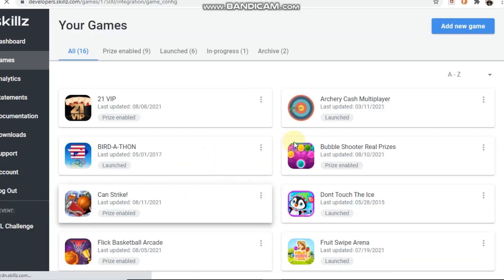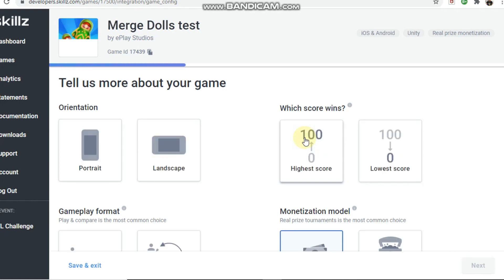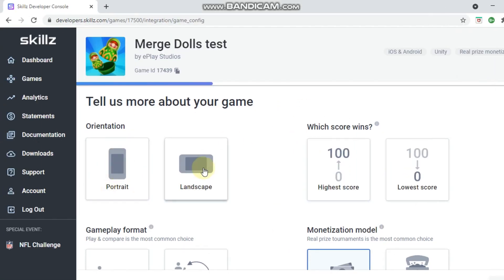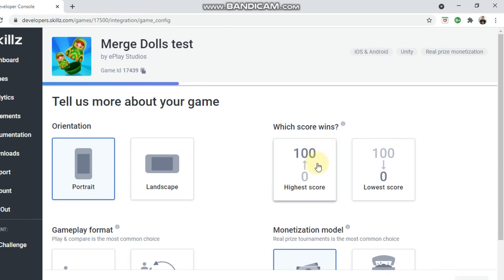Remember, this is all stuff my developer does, but I have access to the developer console and I actually set up a lot of the templates myself. Here you select if your game is in portrait or landscape — it is portrait. Most games on Skills tend to be portrait; they just do better, and the SDK is primarily designed around portrait so it fits better. Then you choose your scoring — the highest score wins.